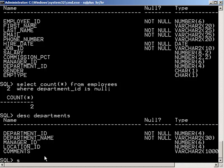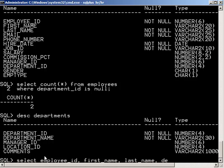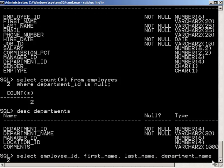So here we're going to do select employee ID, first name, last name, and department name. Now we're going to do this from our employees table.